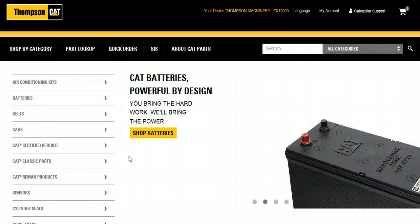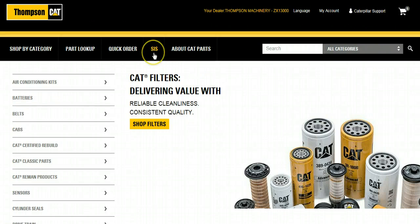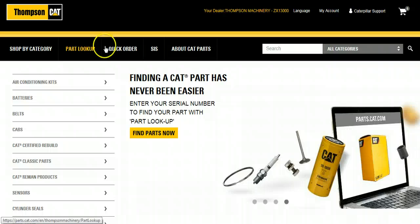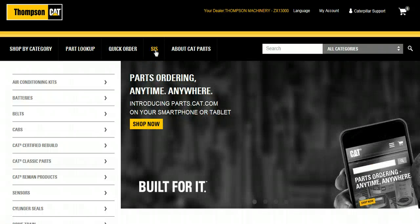If you don't know your part number or you would like to confirm which parts you need for your repair, the best way to look up parts is by accessing Caterpillar's Service Information System, or SIS. Some customers may not have the option for SIS. In that case, you can use Part Lookup to enter in your serial number and find the parts you need. To access SIS, select SIS from the navigation bar.